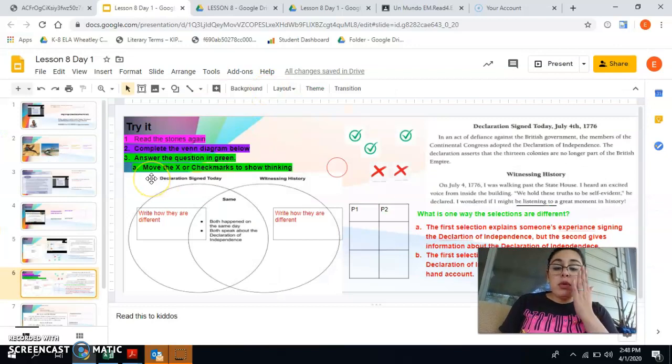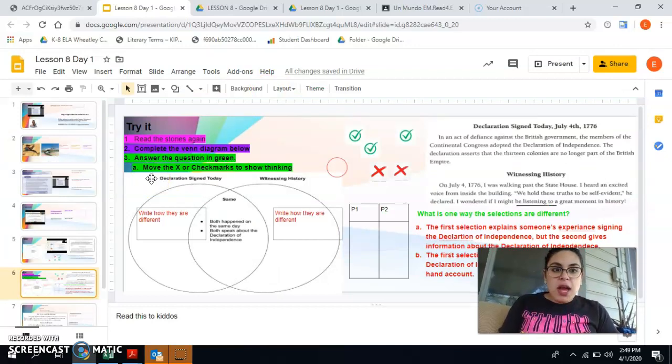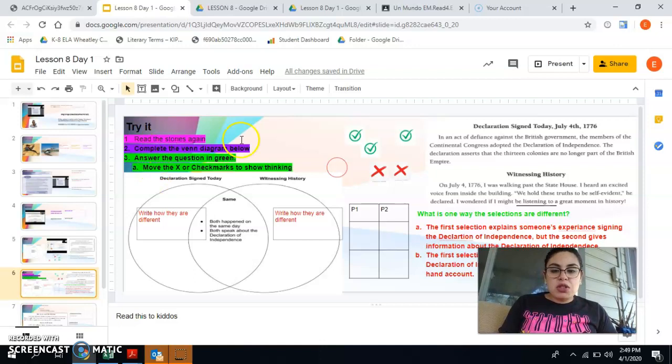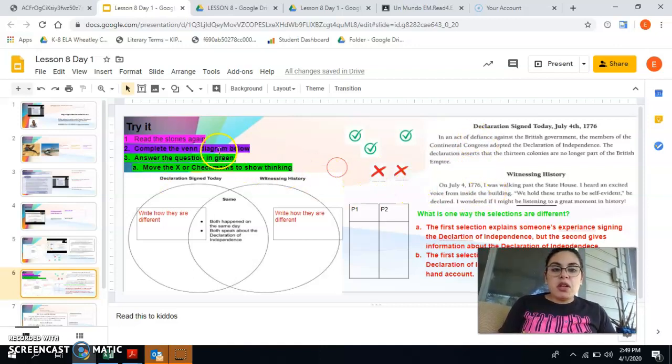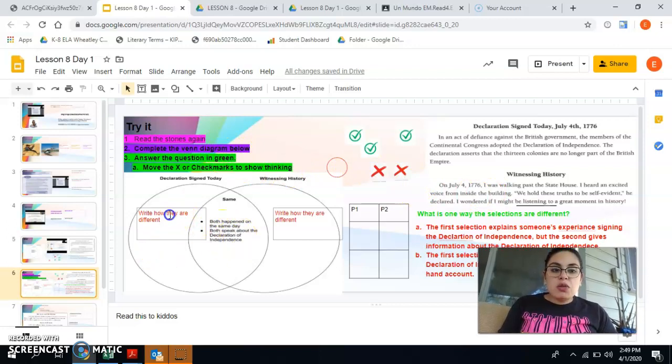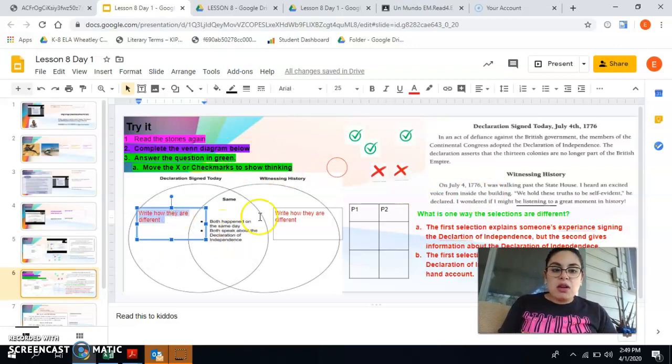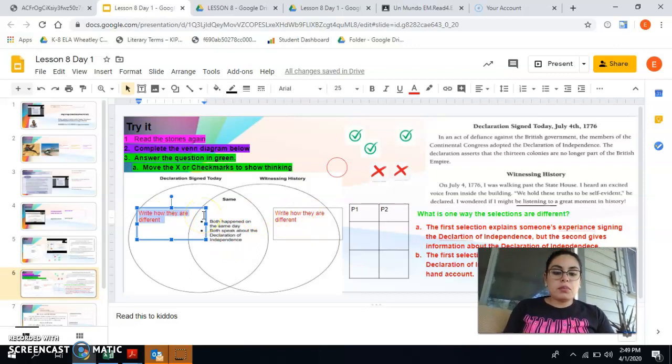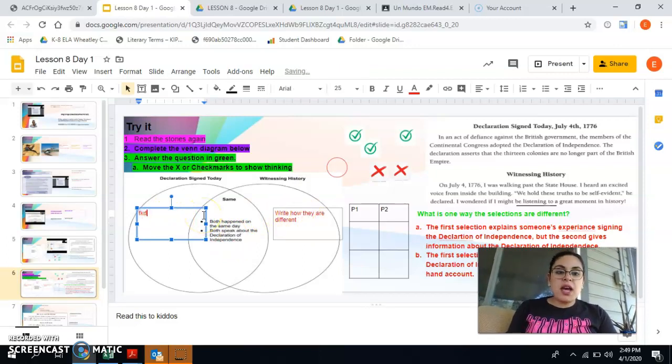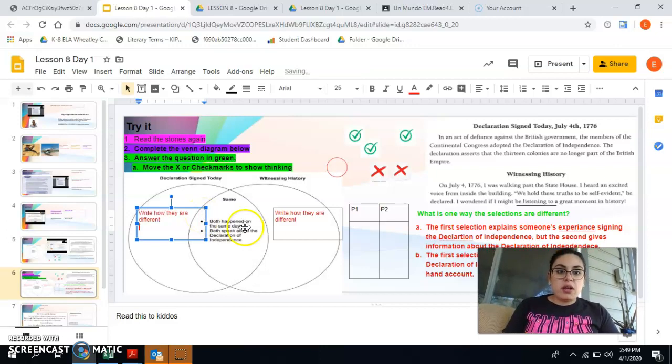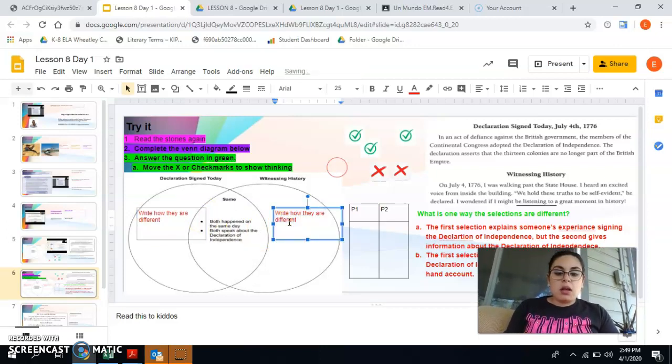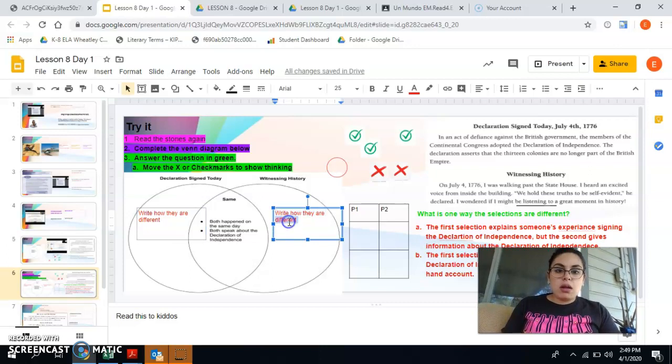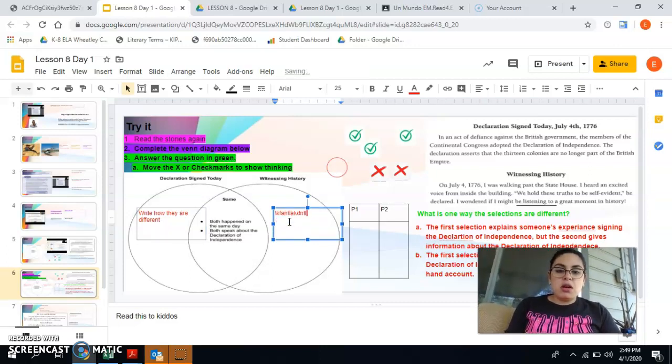Then you're going to move to your try it box. And in your try it it says read the stories again. You're reading them again. Then you're going to complete the Venn diagram below which means I already wrote how they are the same for you. Now I just want you to write how they are different. Double click, you type. How are they different? Double click.